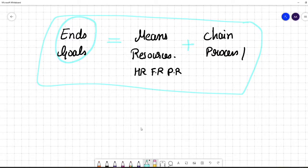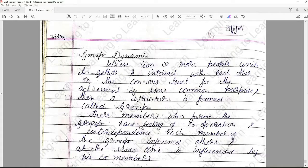So that was all about the three concepts: ends, means, and chain. These three should work together in order to achieve the organizational goal or objective. In the next lecture, we are going to understand the concept of group dynamics, which is one of my favorite topics and is very easy.